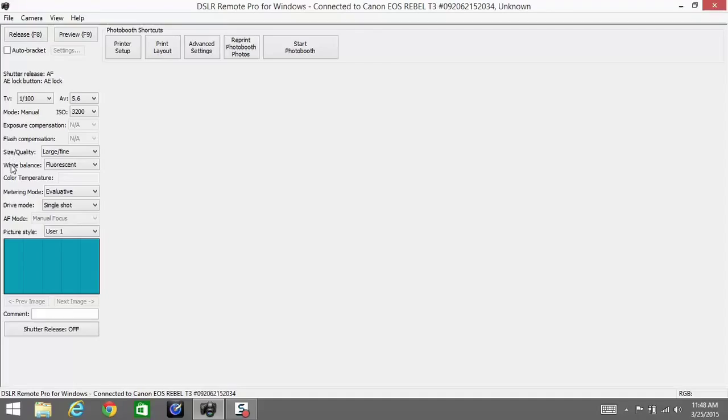So we need a fluorescent white balance. You do not want to keep this on auto because each picture will have a different color cast to it, and it'll be very off-putting to the guests.